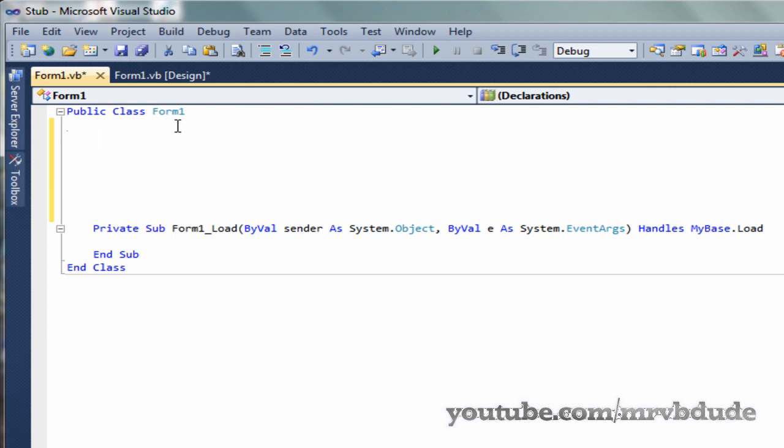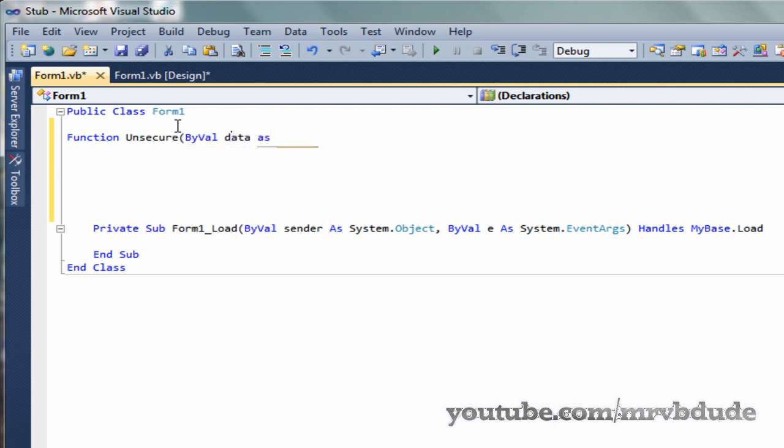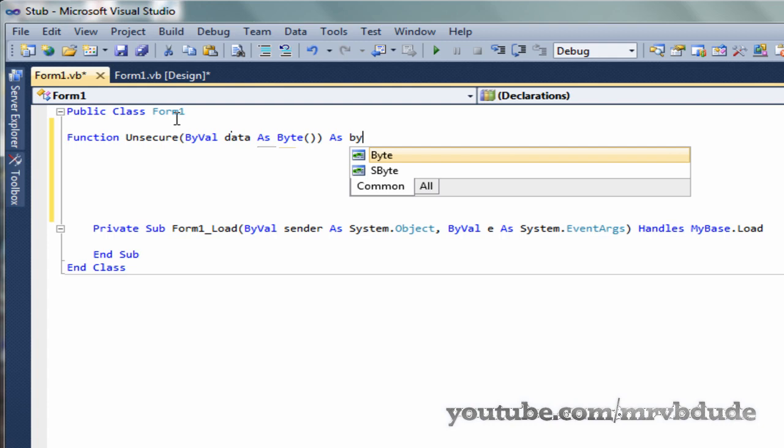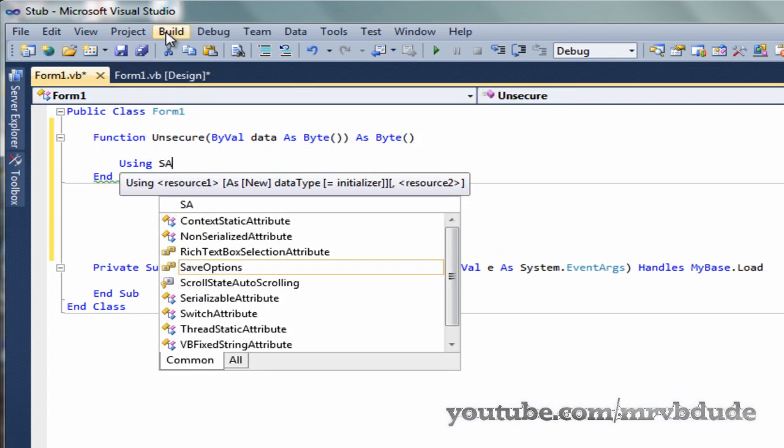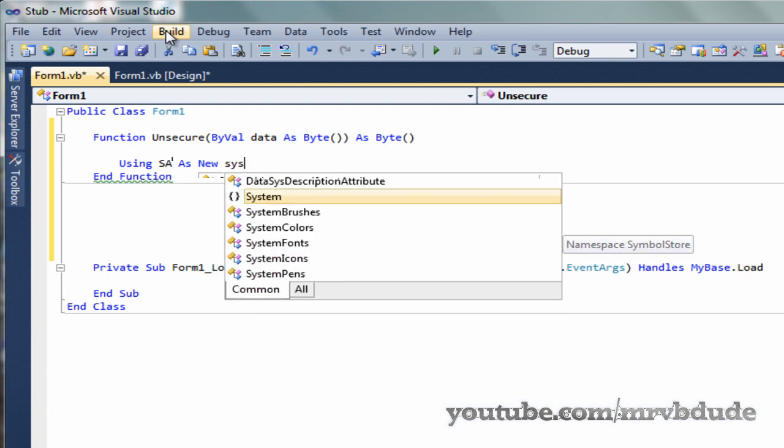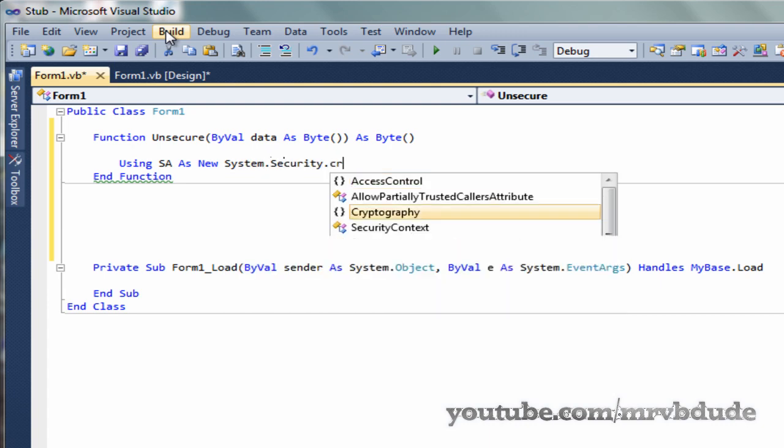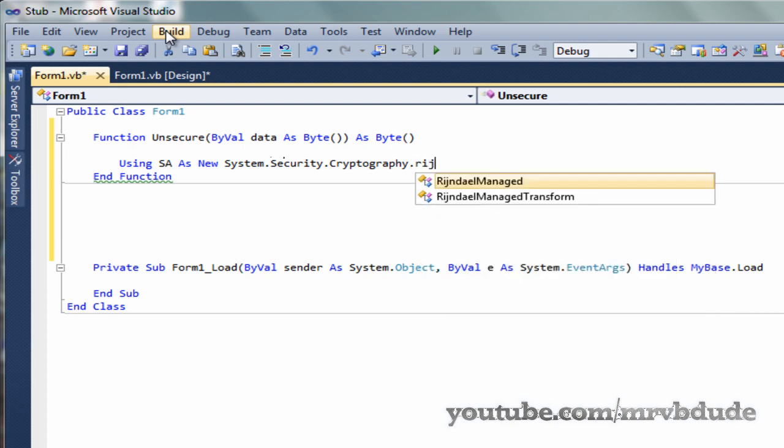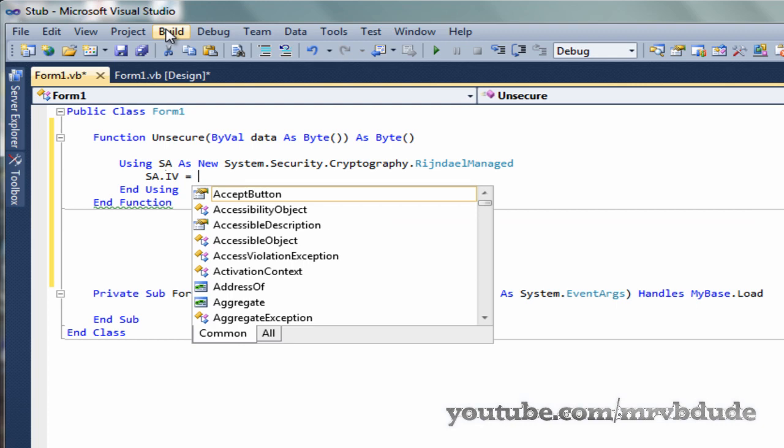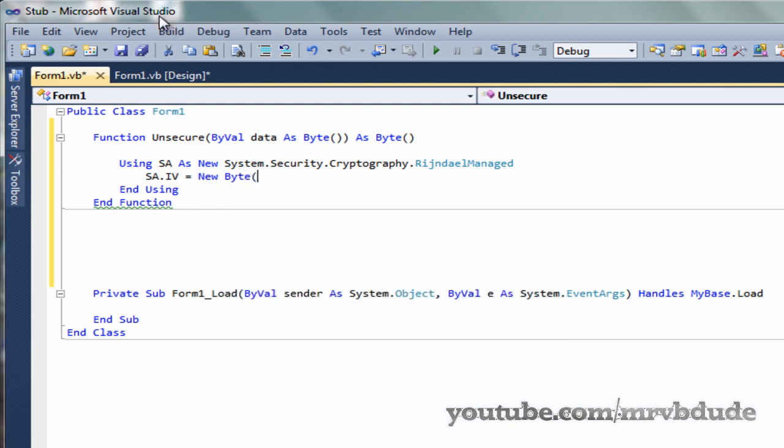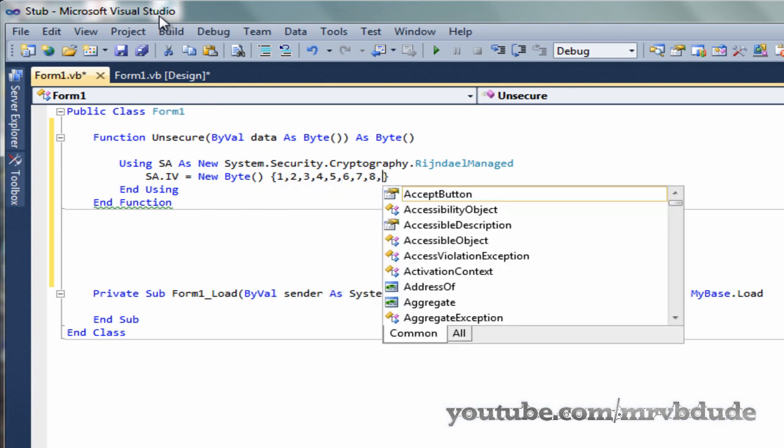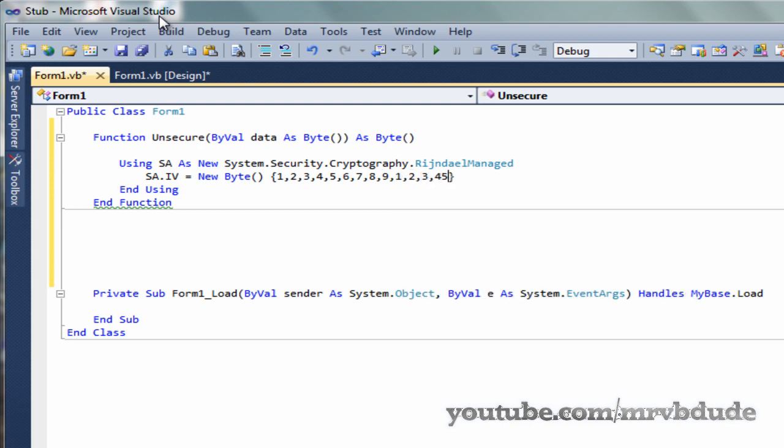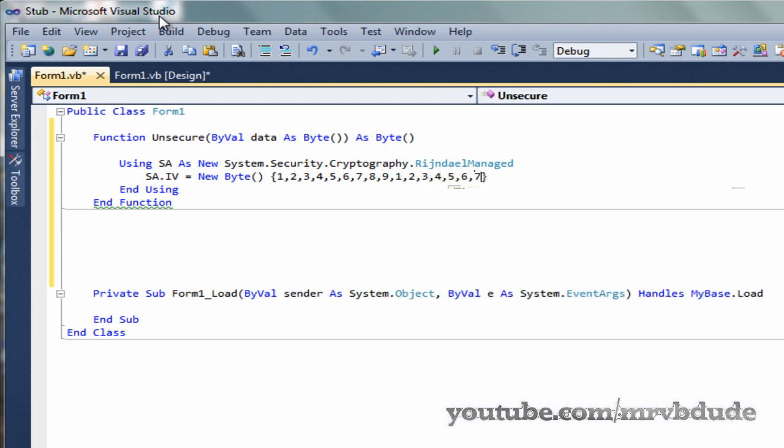To declare the unsecure function, we go function unsecure, in the brackets ByVal data As Byte array, As Byte. Using sa As New System.Security.Cryptography.RijndaelManaged, sa.IV equals New Byte, 1, 2, 3, 4, 5, 6, 7, 8, 9. Once again, 1, 2, 3, 4, 5, 6, 7.